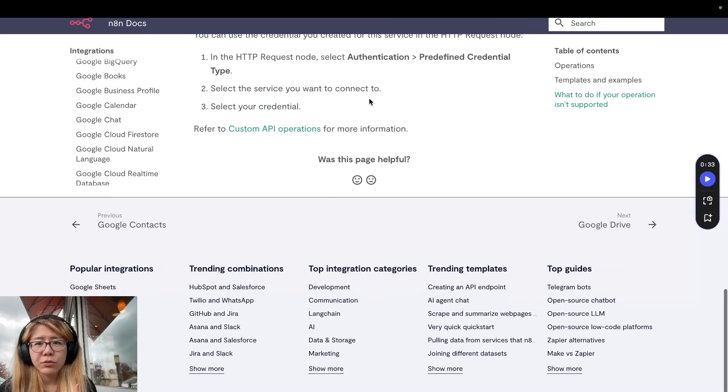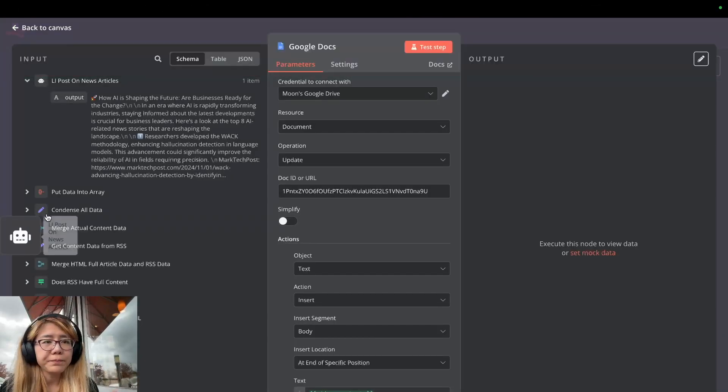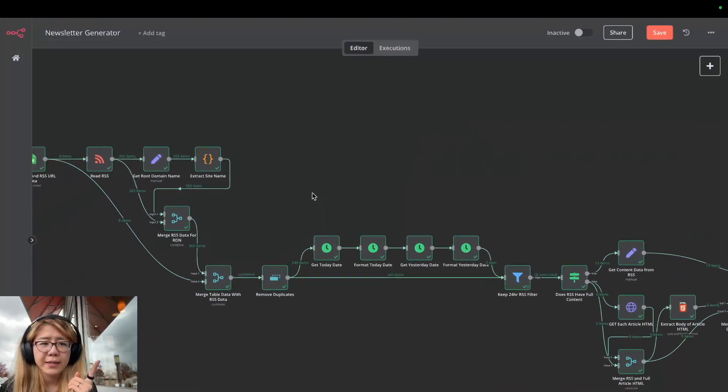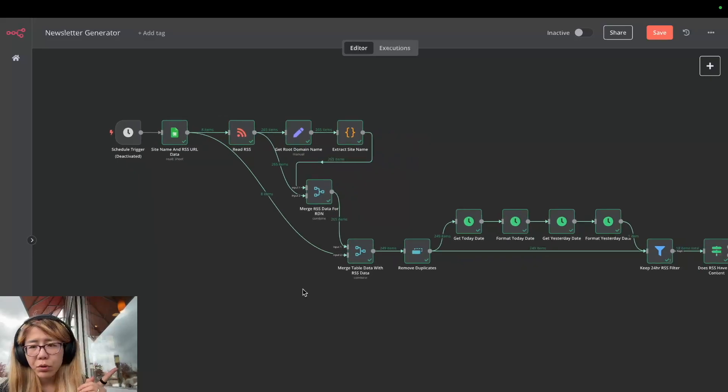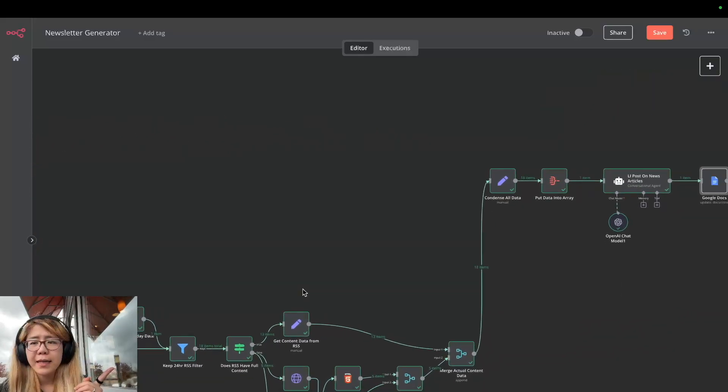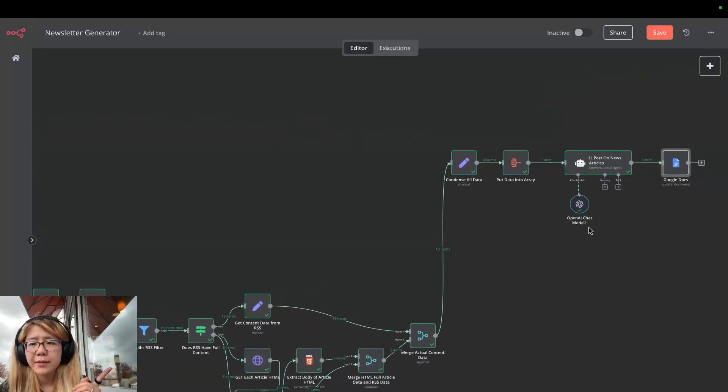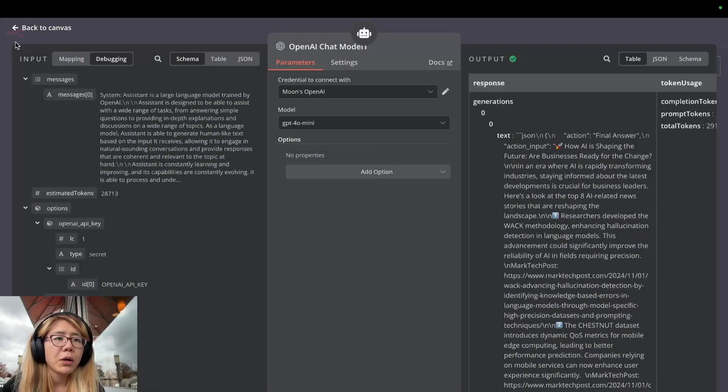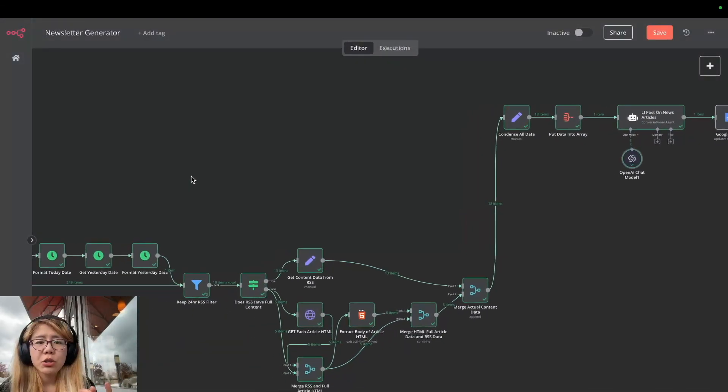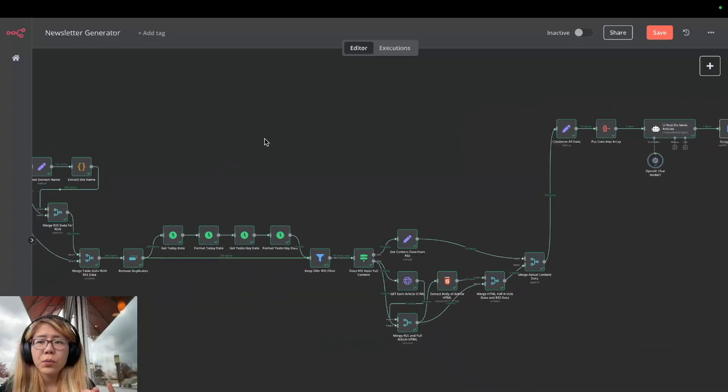So one thing is connect with this sheet - you can download the example again. And the second separate connection is this OpenAI - make sure you use your own model. That's pretty much it to set up this entire workflow.